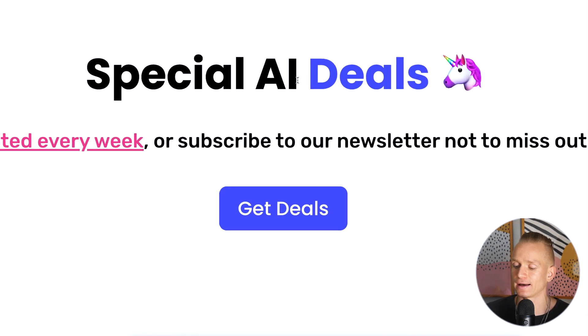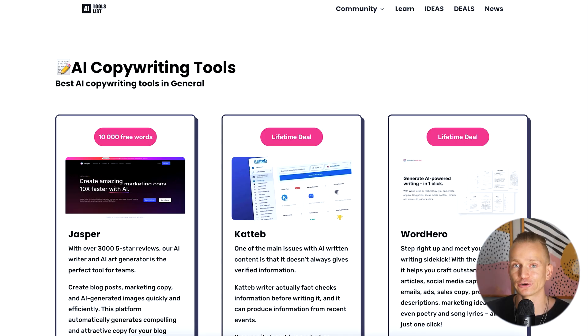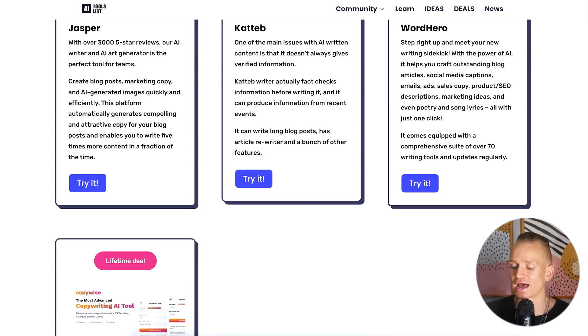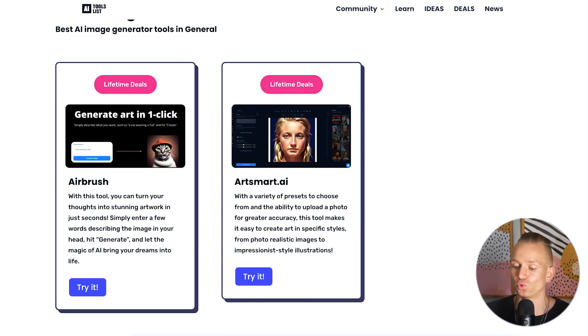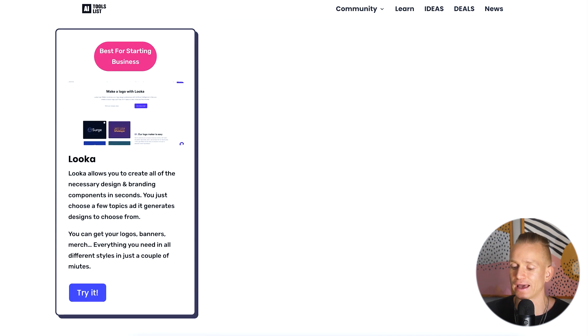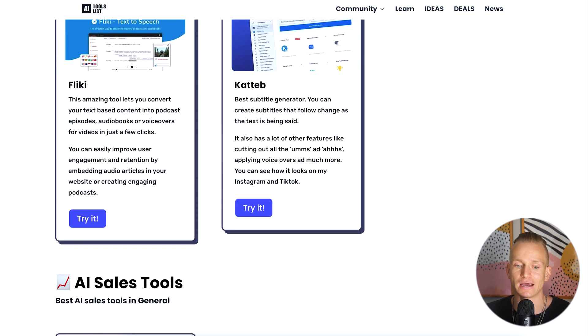Another way we're trying to give value is through the 'Special AI Deals' section, which is also updated every week. We talk with companies and convince them to give special deals exclusively for our website visitors. Similar to the rest of the site, you have different subcategories so it's easy to find deals on specific types of tools. Some deals might be big discounts, some might be lifetime deals — it really depends on the tool.